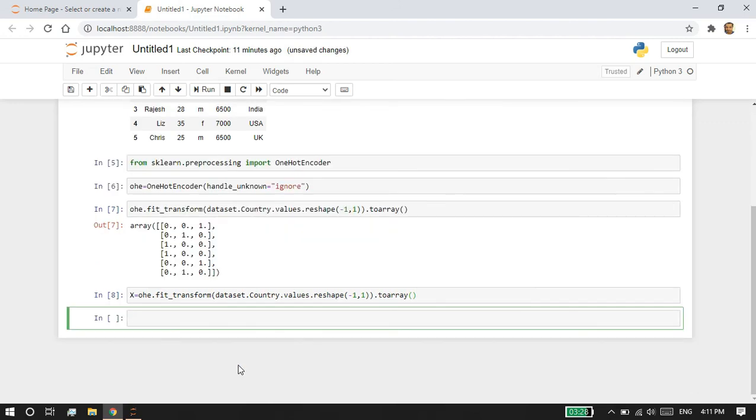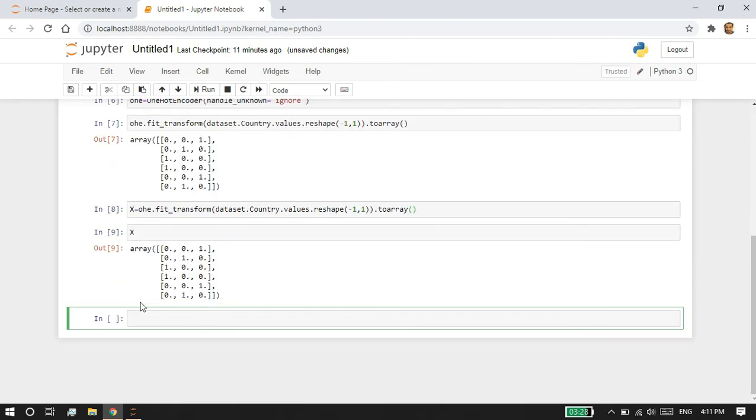If you want, you can assign it to a variable and join it with your dataset. You can then feed it to your classification algorithms for better performance.